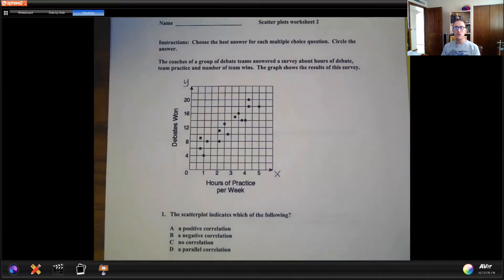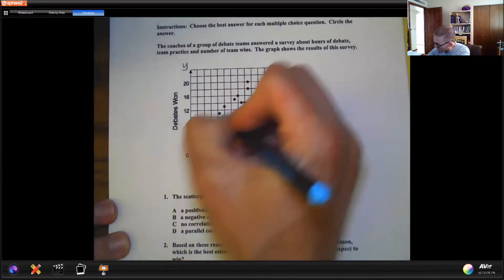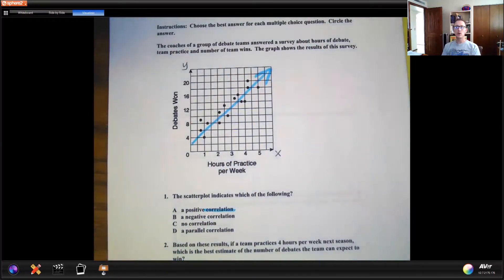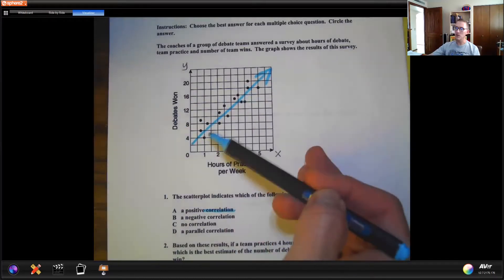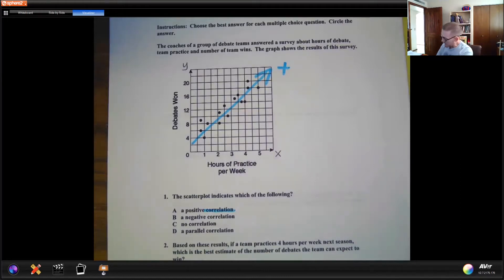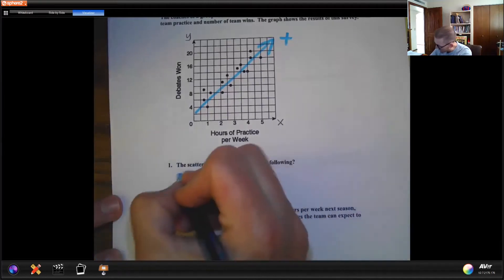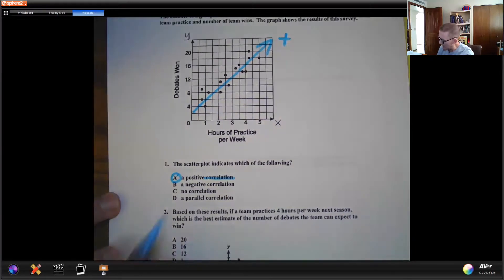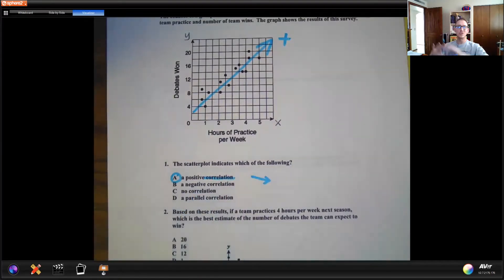There are two types of trends: positive and negative. They're going to use the word correlation, which is just a fancy word for trend. A trend line can be drawn through the middle of the data — we want to try and balance dots above and below the line as best we can. The line is going upward, which means it is positive. A negative correlation would mean the line was going downward. No correlation would mean the dots are just scattered everywhere. And a parallel correlation would mean you have two sets of dots creating essentially parallel lines. So we're going to pick positive correlation because the line's going up.